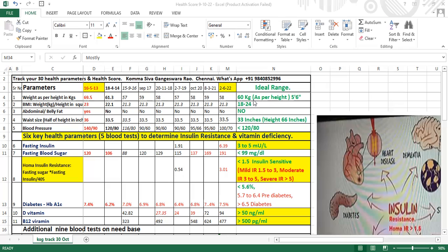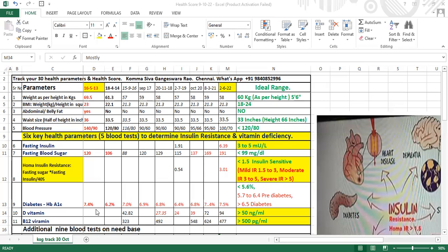If you're above this weight, consider yourself overweight with insulin resistance heading towards health problems. BMI should be 18 to 24 with no belly fat. Your waist size should be half your height - I'm 66 inches, so my waist should be 33 inches. Blood pressure should be below 120/80, ideally between 90/60 to 120/80.